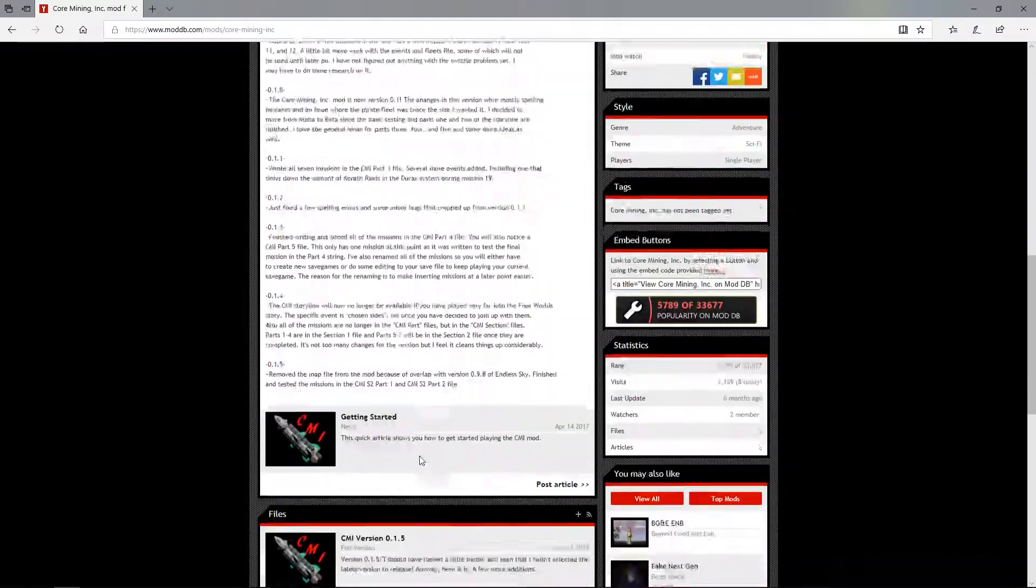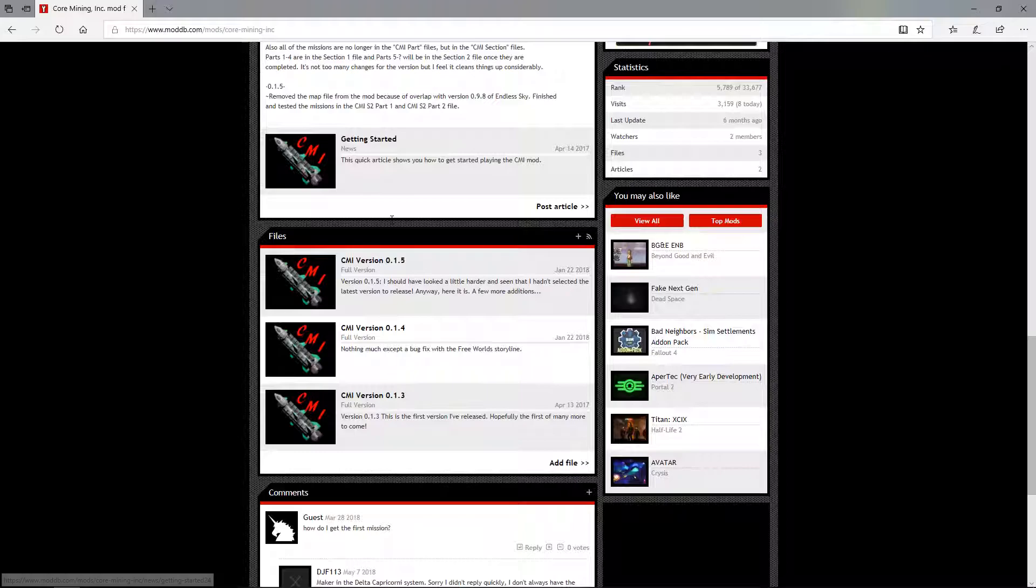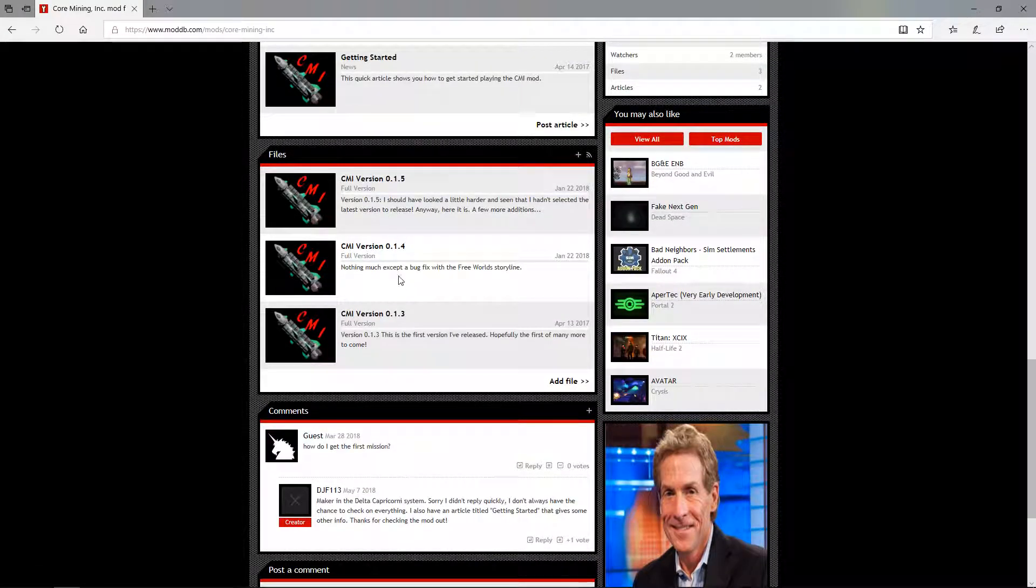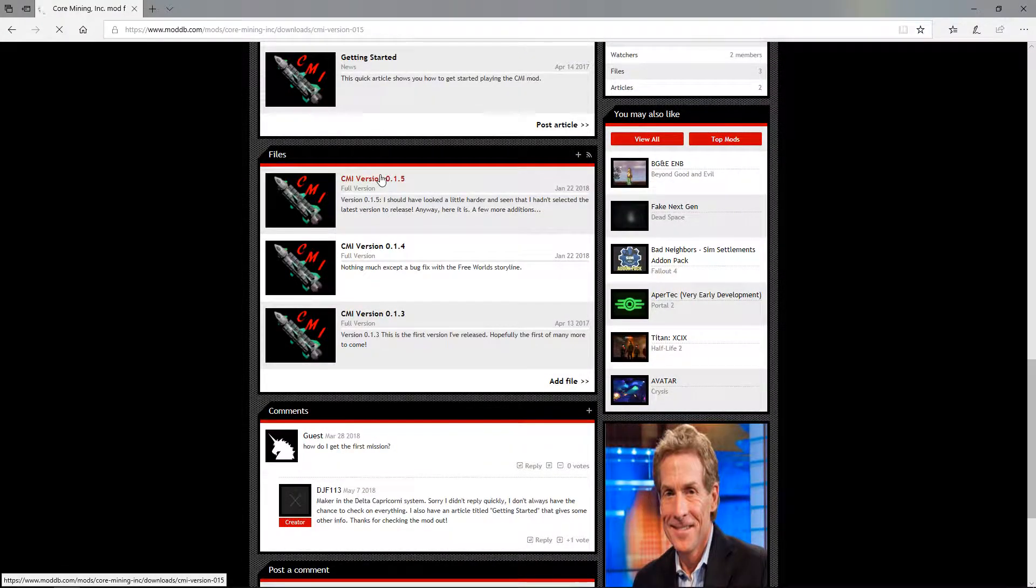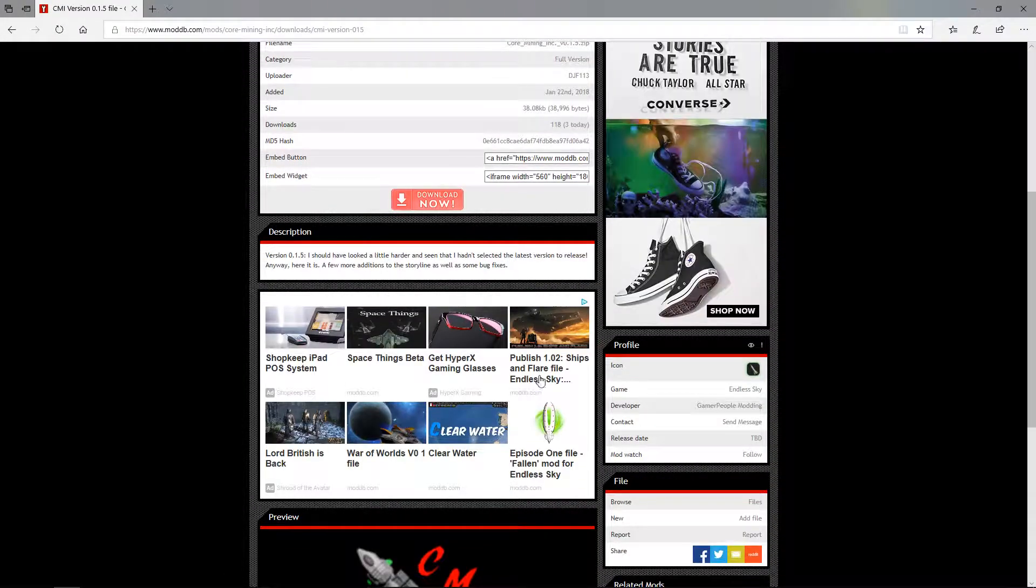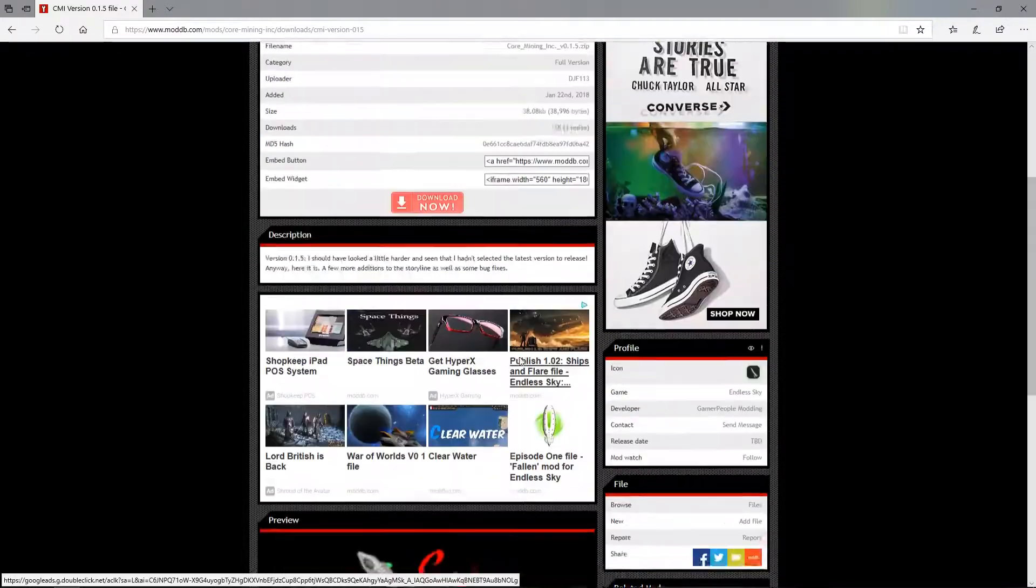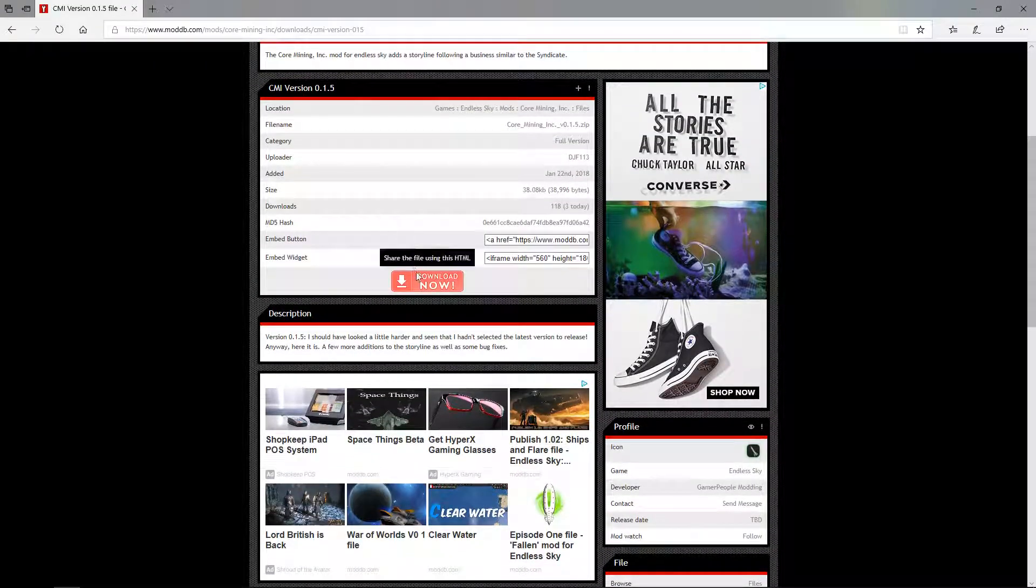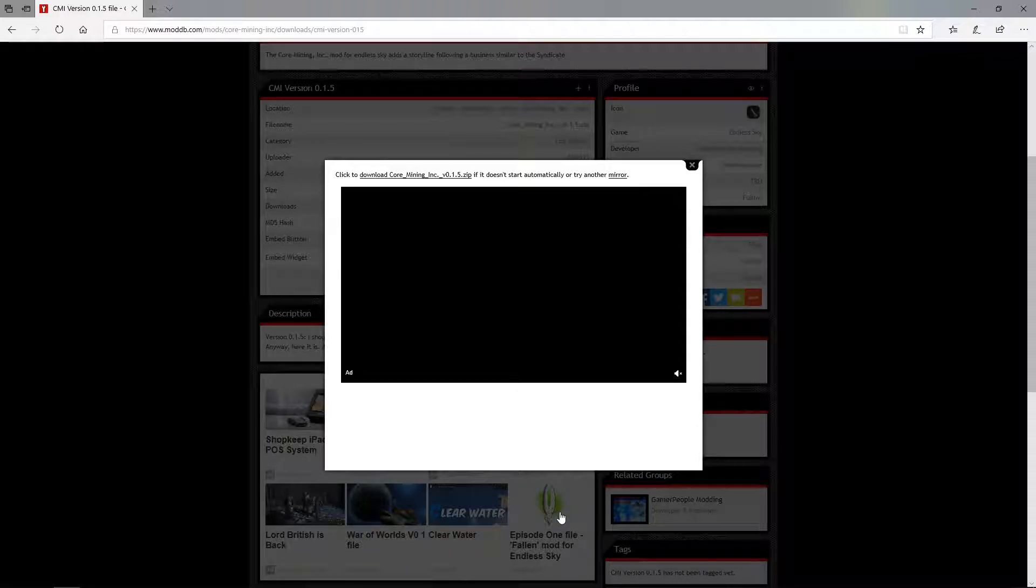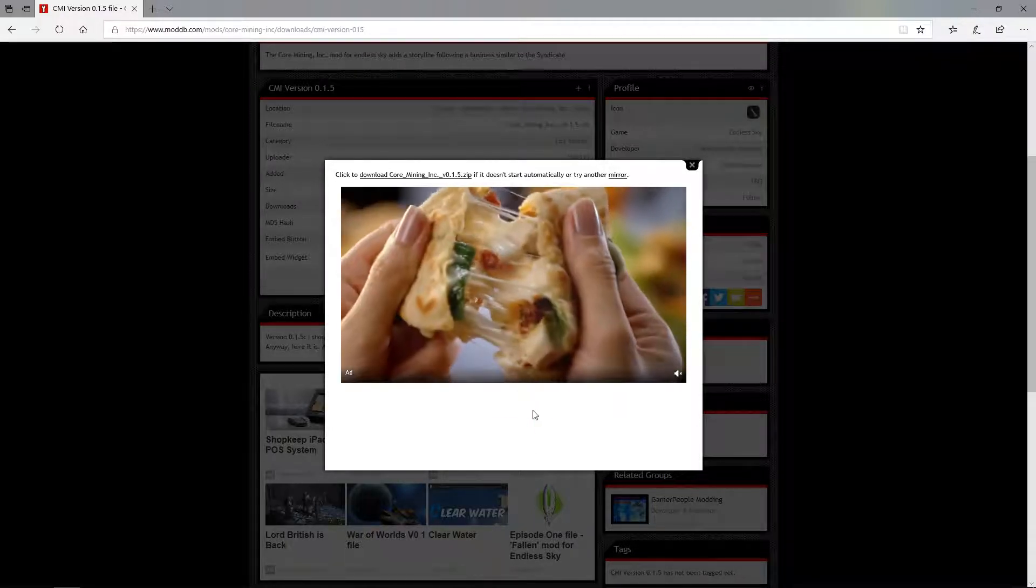It literally doesn't even matter what mod it is. You just scroll down, click the most current version there is unless you're playing an older version. Just click this button, download now, and some crappy ad will play or whatever, just mute it if you want.